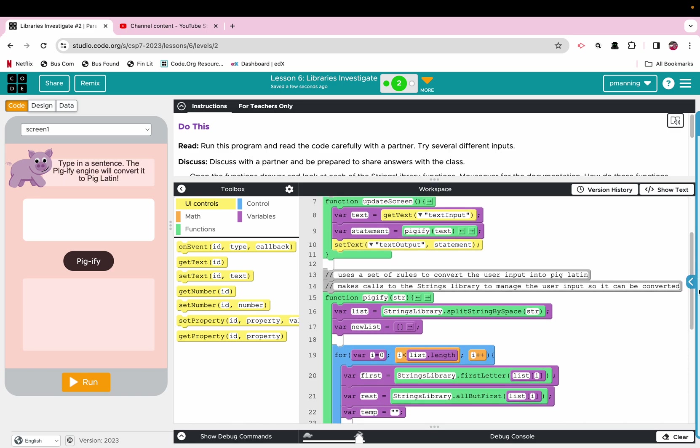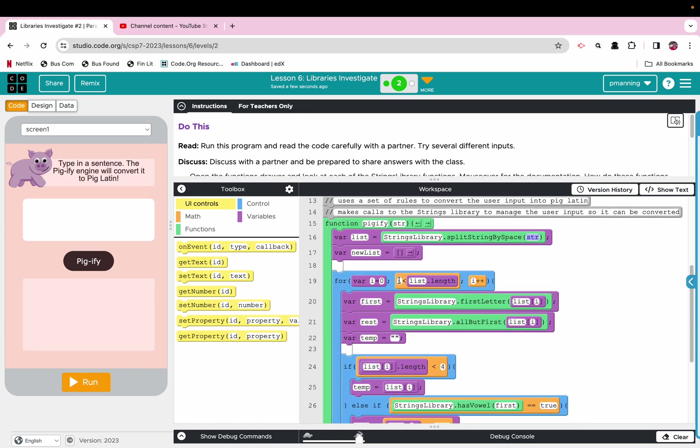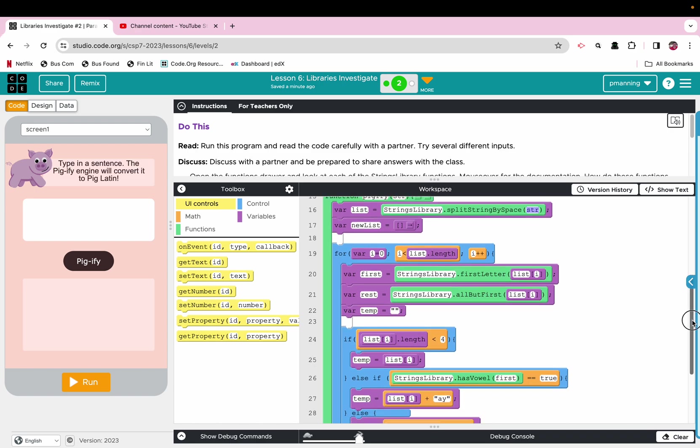All right, the Pigify function uses just the abbreviation str, which is short for string. That is our parameter. And it is going to create a list. All right, strings library. And then the function is split strings by space. Again, with the parameter str. Then we have a new list. Okay, and then it says for. All right, we're going to get the length of the list. First, all right, to start with, the list is going to be i. So we have a first letter, then all but first. So basically it's going to take the word, break it down into the first letter and then the rest of the word.